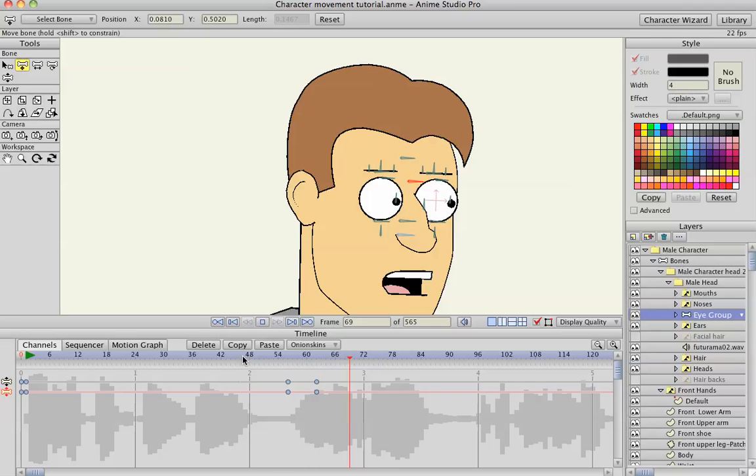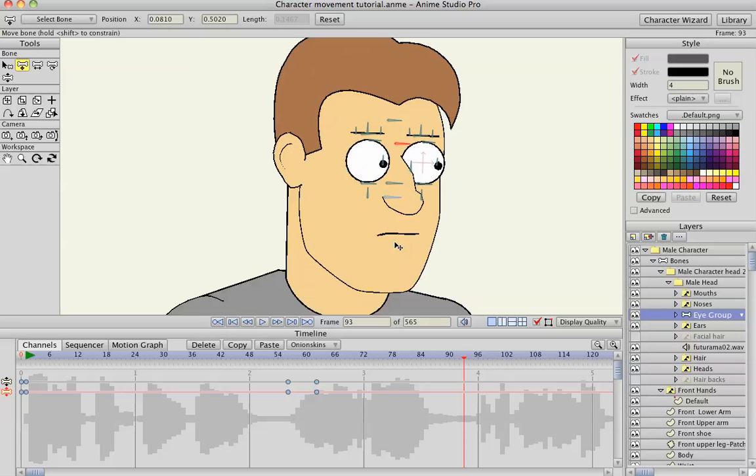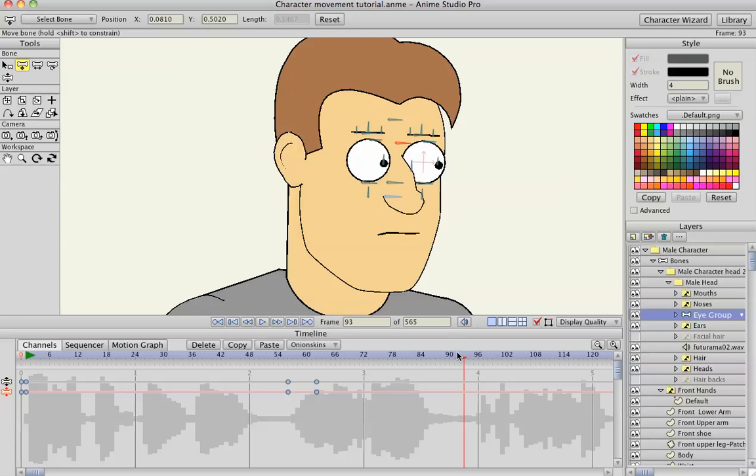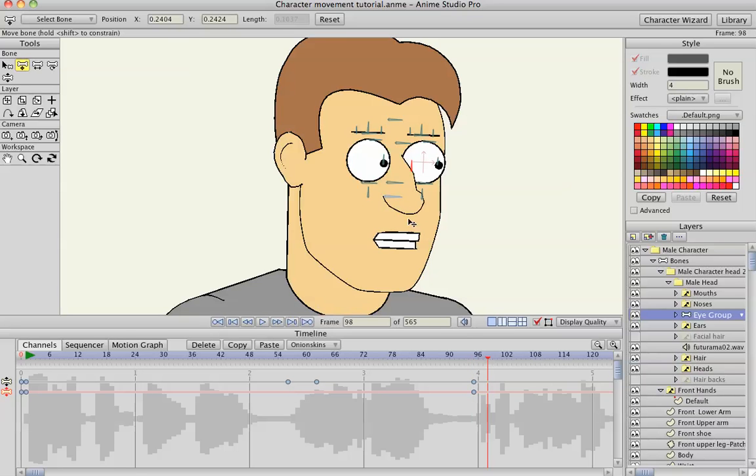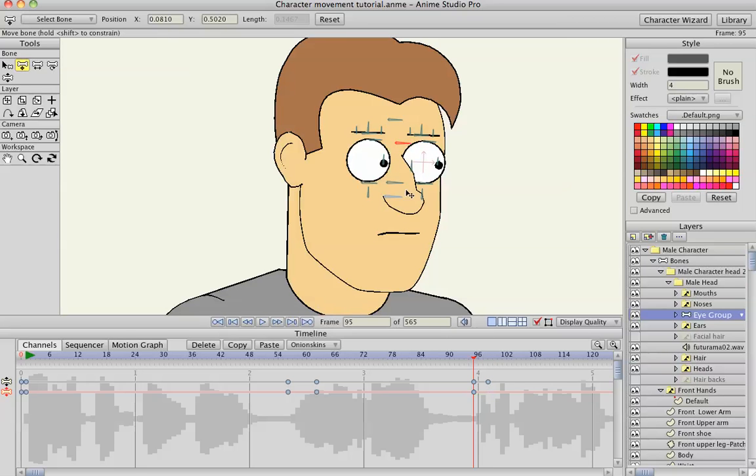You remind me of a young me. And then maybe I will have him kind of look up nonchalantly here. So I'll have a start position, end position, and do the same thing with his eyebrows. Or his eyelids, I should say. Bring those back down.